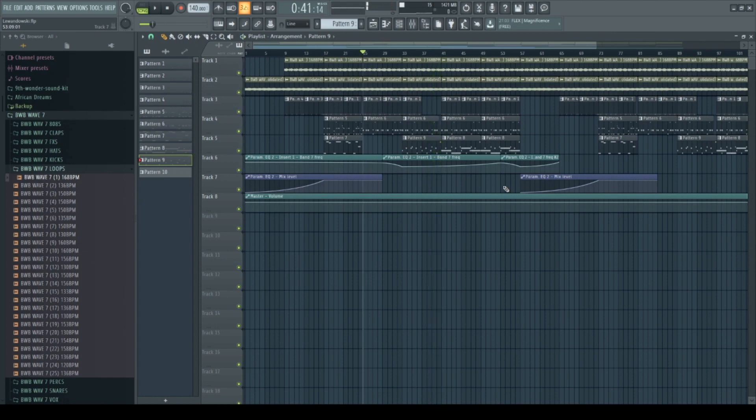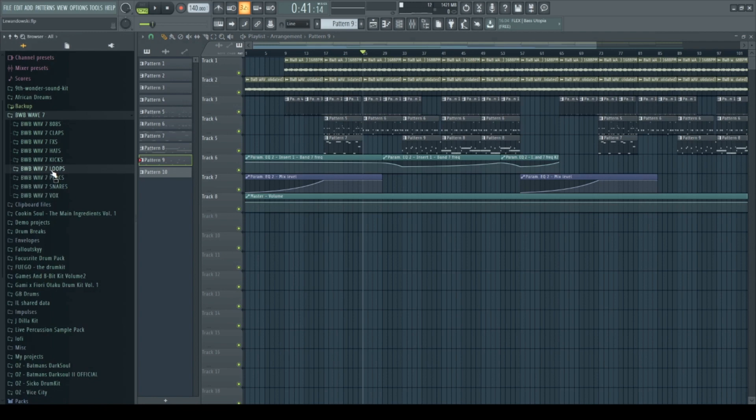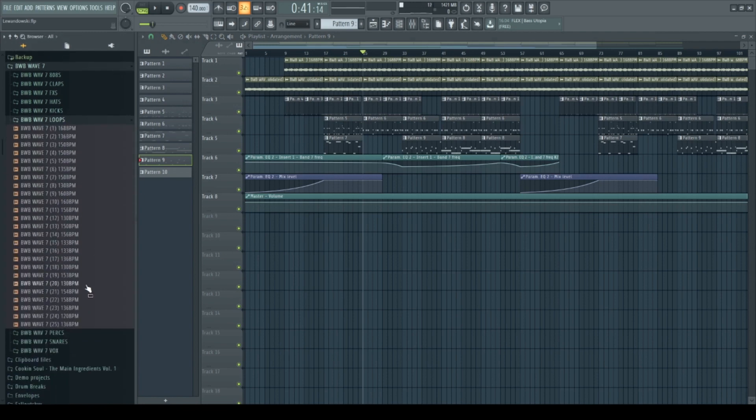Yo, what's up? This is Fallout Sky and yesterday I just bought a new BW Beat Wave 7 drum kit, so I decided to make a beat with it. It comes with many high quality sounds and also 25 loops.